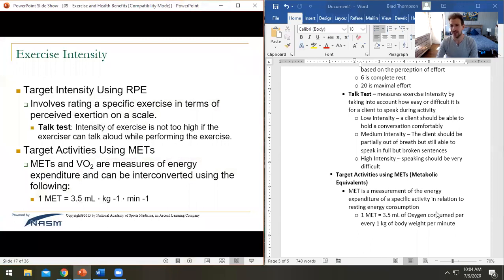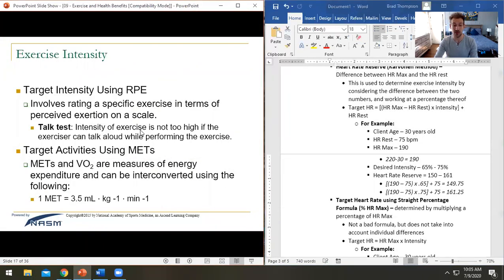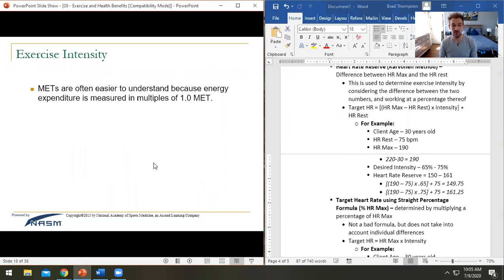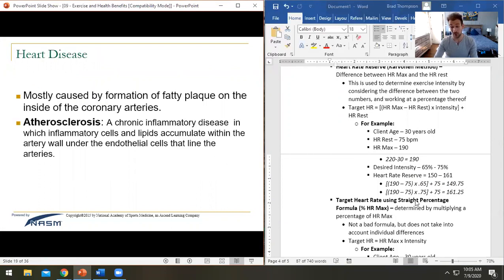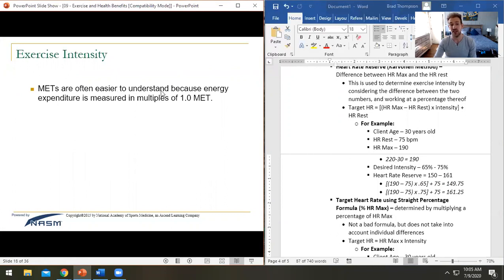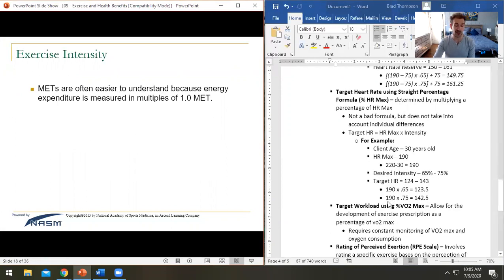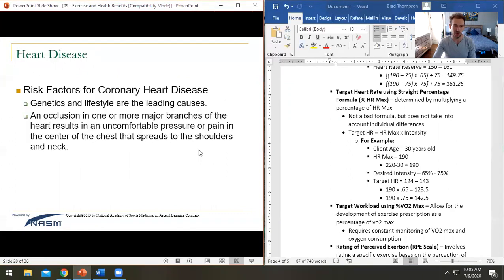I like accuracy, so I'll always recommend the Karvonen method as the best way to measure intensity. That said, one cool thing about METs is they're often easier for clients to understand — 'you're burning four METs per hour, meaning you're burning four times as many calories as sitting on the couch.' That's a motivating factor. We still have quite a few slides left, but I'm going to move through the disease-specific content quickly.